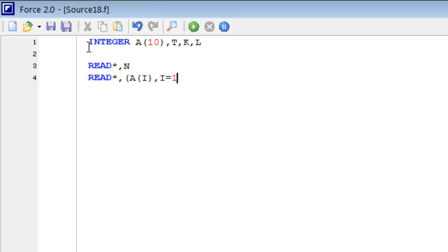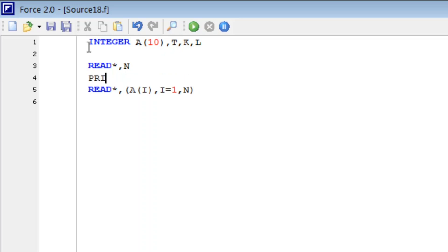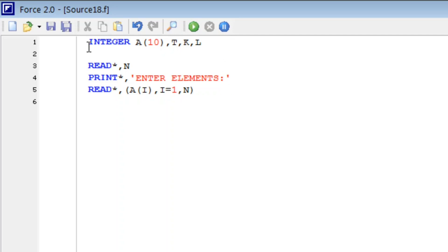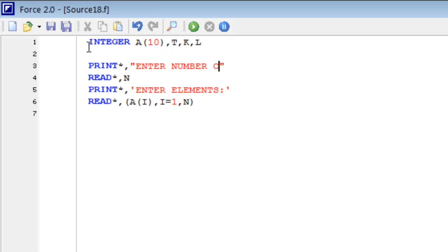I from one to N, so that we can write PRINT, enter elements. And also we can write here PRINT star comma, enter number of elements.